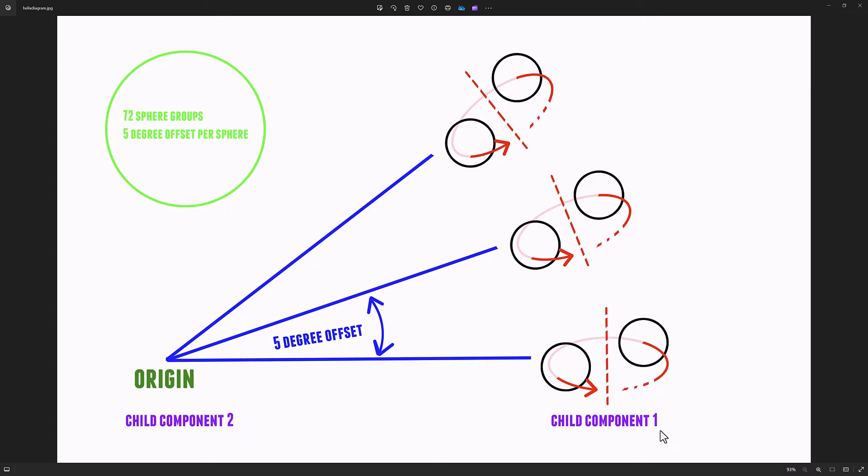Then we create a child component actor. The child component actor is effectively like an empty group in Maya. We're going to take the spheres and make them children of that child component actor. That way, the spheres will inherit any modifications to the transform that we might want to apply to the child component actor.